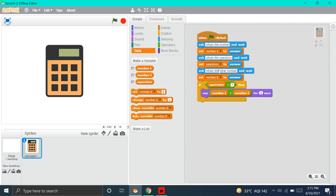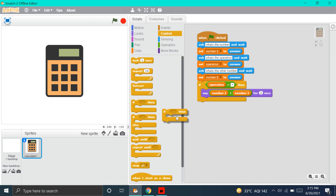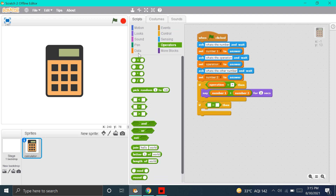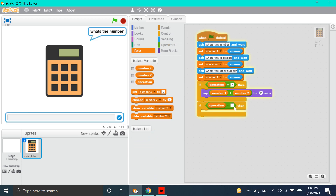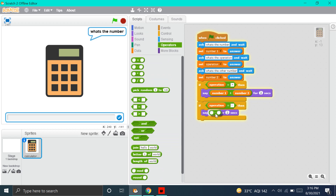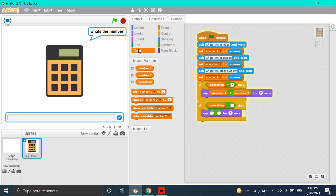Now, we'll make the Subtraction block. We'll put the If Then block, go to Operators and put the Equals To block, then go to Data and put the Operation block. For subtraction, we have to put the dash. Now, we'll go to Looks and put the Say Hello for 2 Seconds block. We'll go to Operators and put this Minus block, then go to Data and put Number 1 minus Number 2. Now, we are done with our Subtraction block.